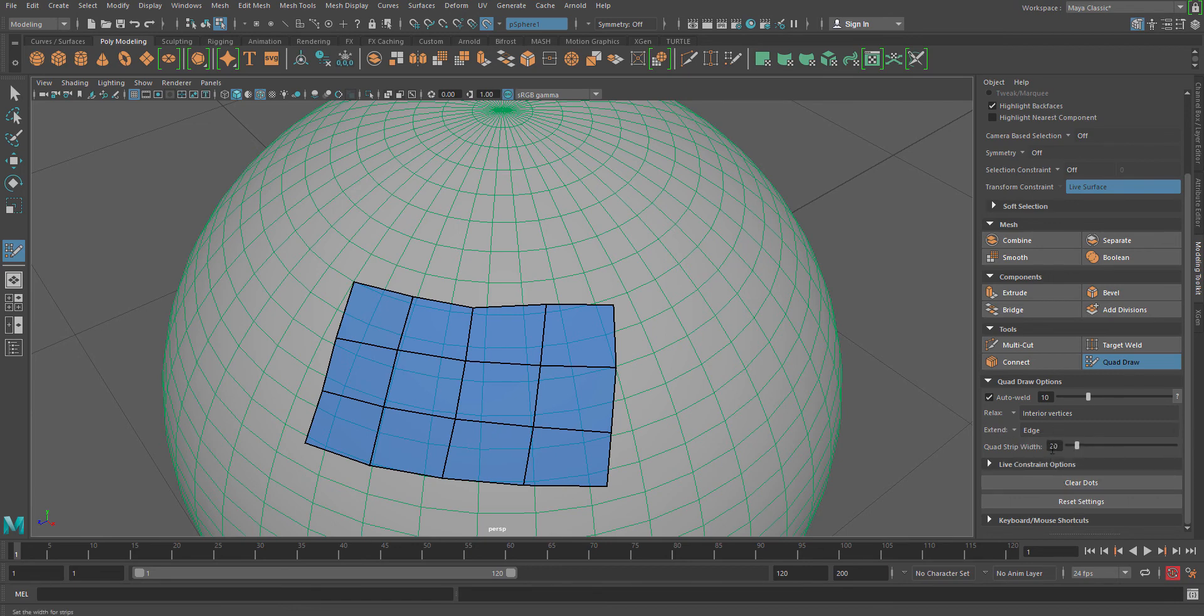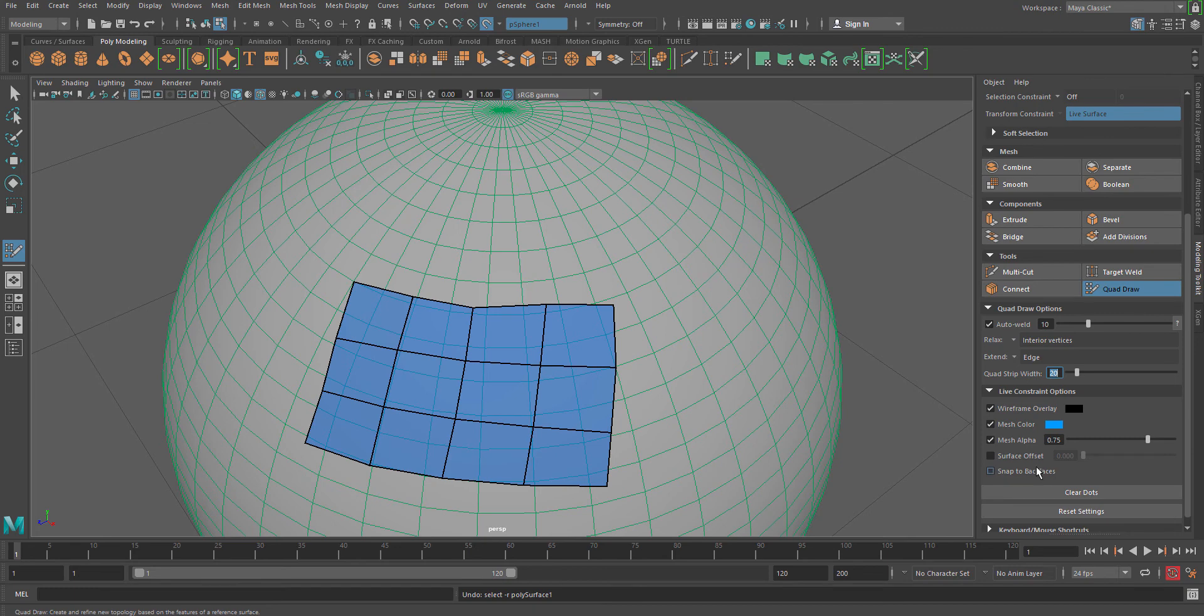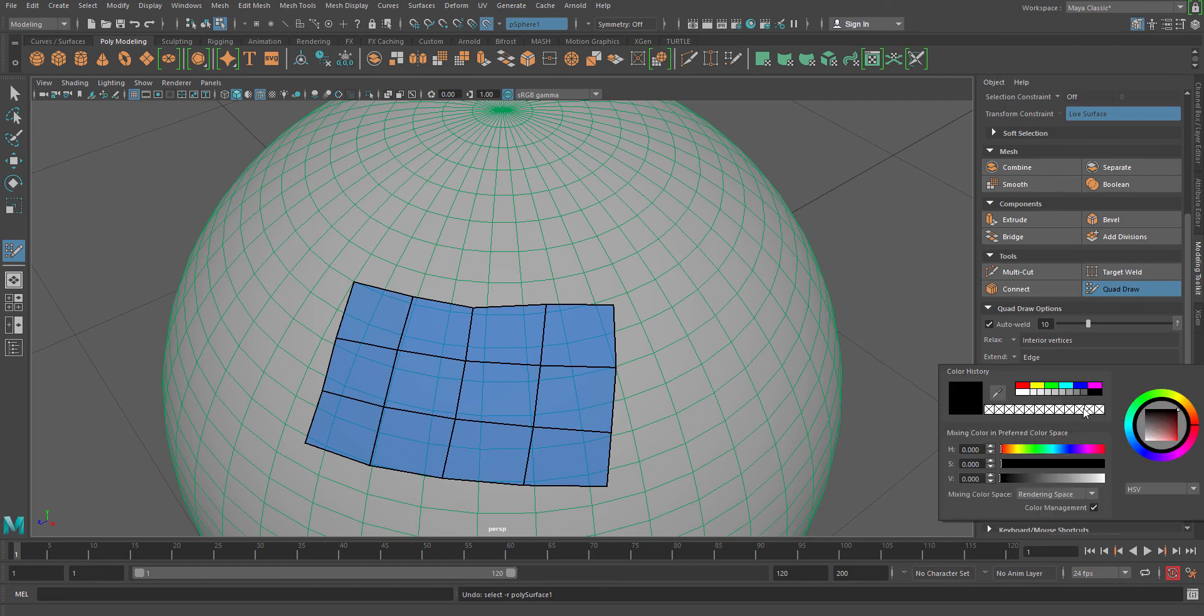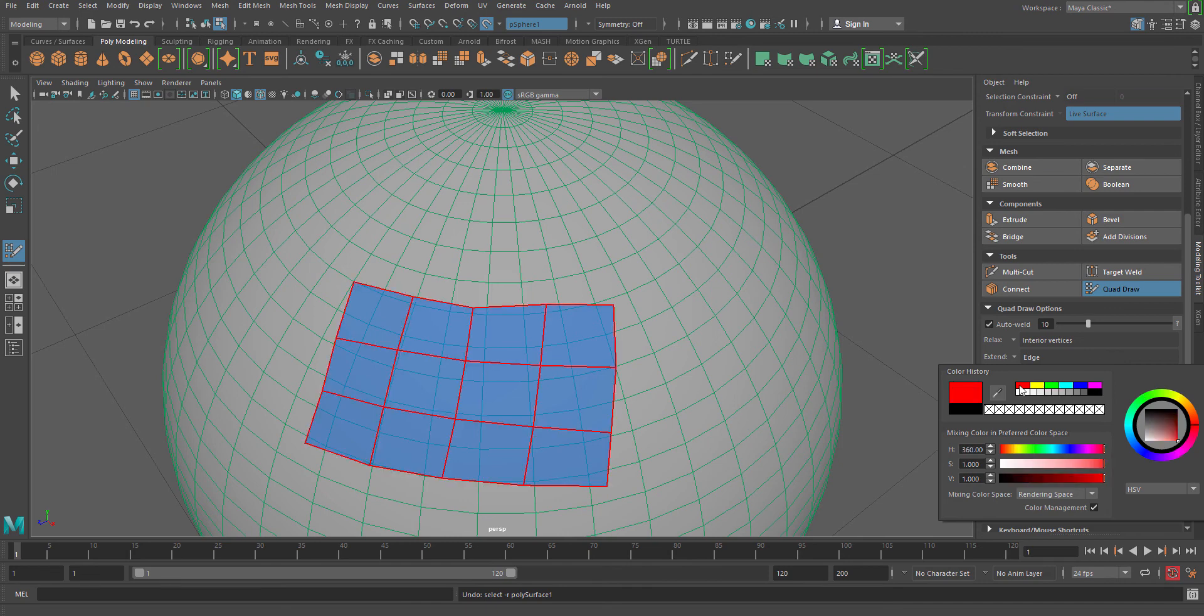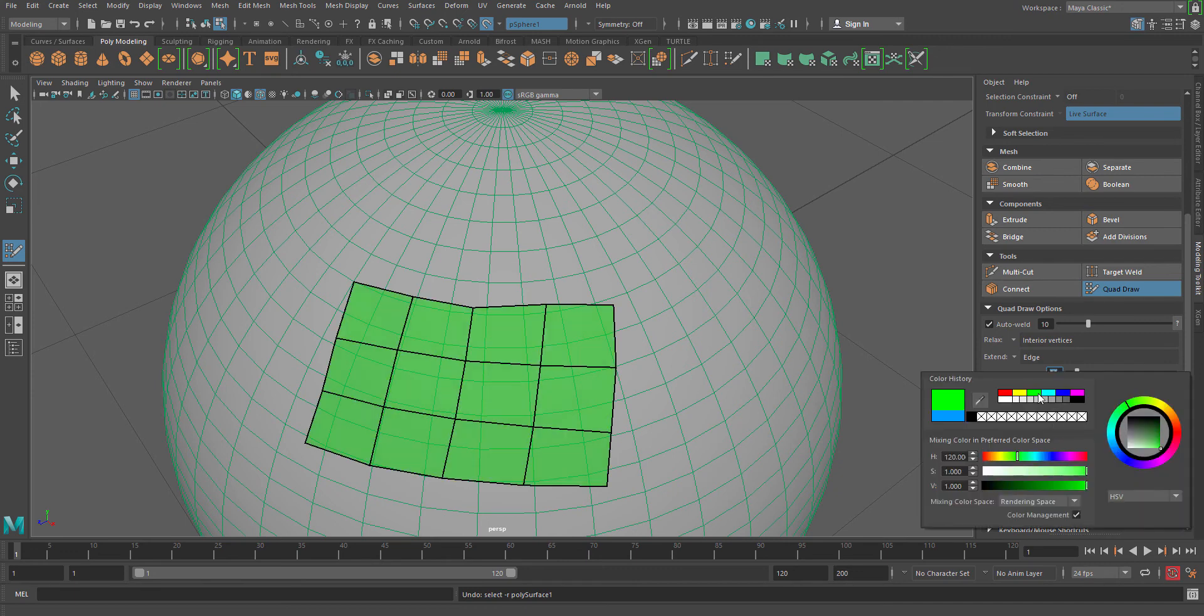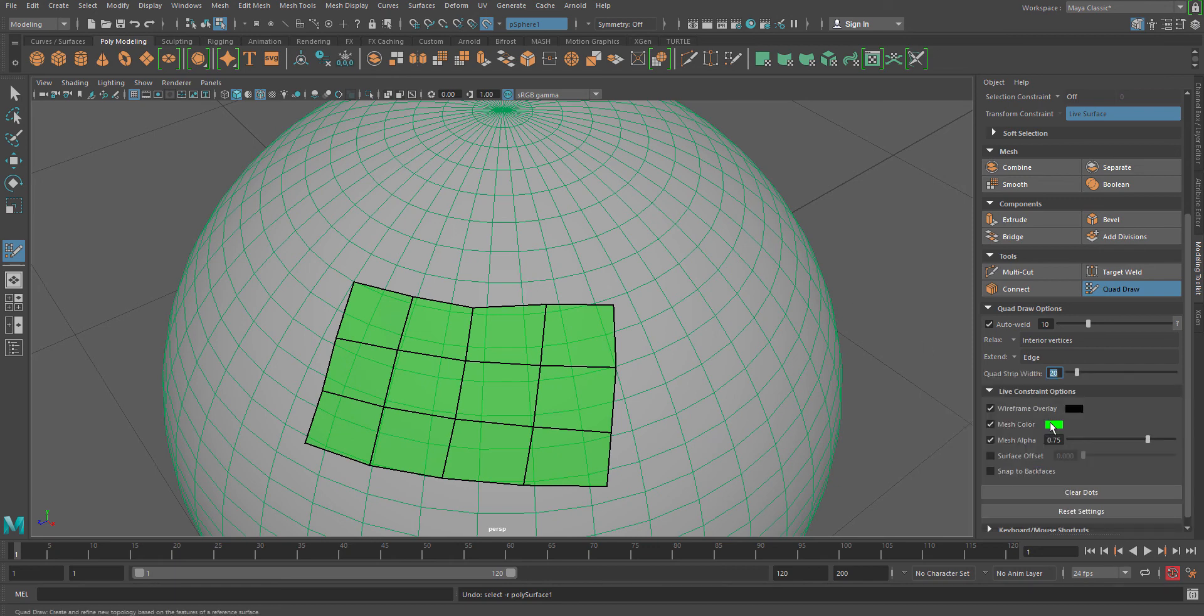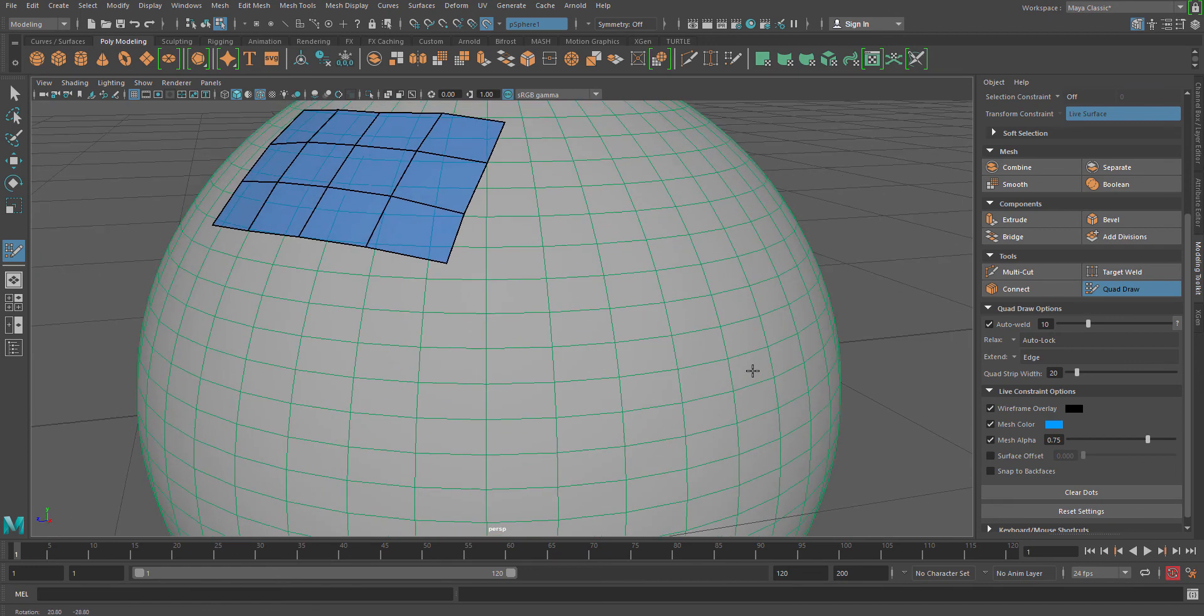This is the quad strip width, which is the thickness of the extended part. Now live constraint options are quite interesting. You can change the colors from the wire frame color. You can turn it into pink or green or maybe yellow or red, whatever you want. So I preferred black, it's the default color. Or you can change the mesh color also with something lighter version of it. And if you don't want any changes in the settings, you just reset the settings. This is very self-explanatory.